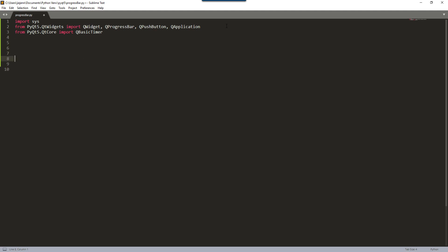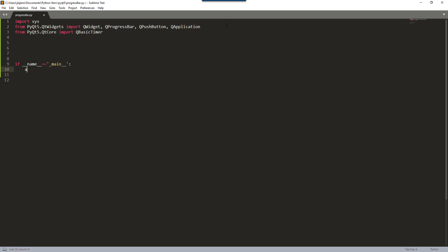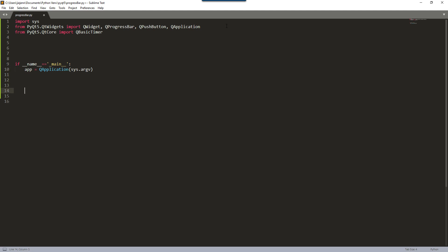Here I'm going to go ahead and create my main module. So if __name__ is equal to '__main__', I'm going to create my application instance, and here I'm going to do the sys.exit.